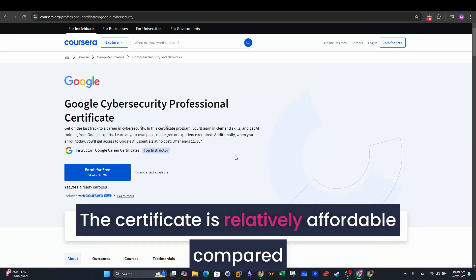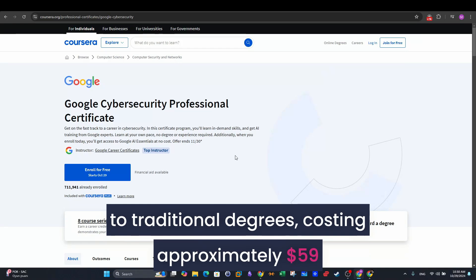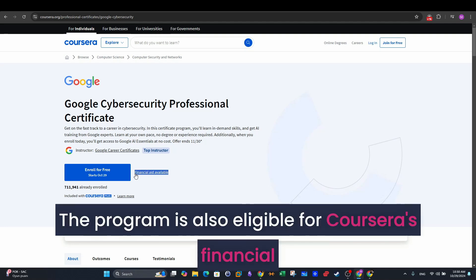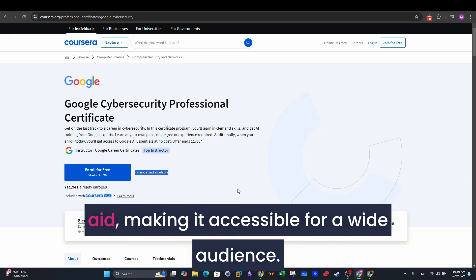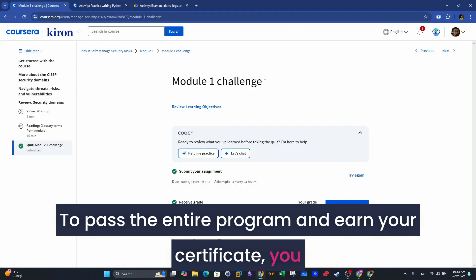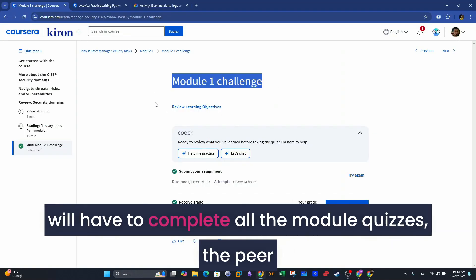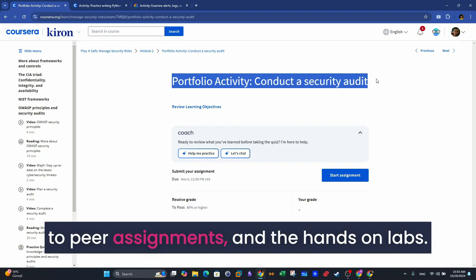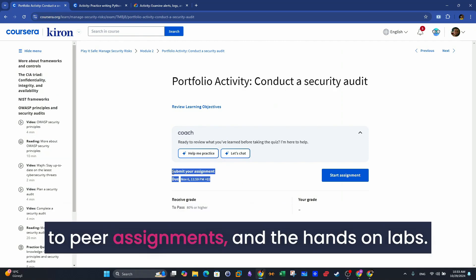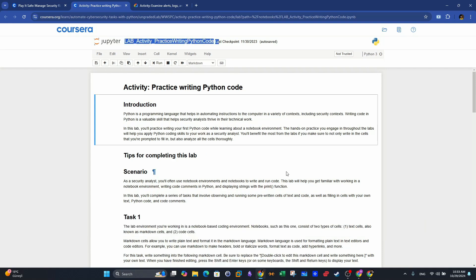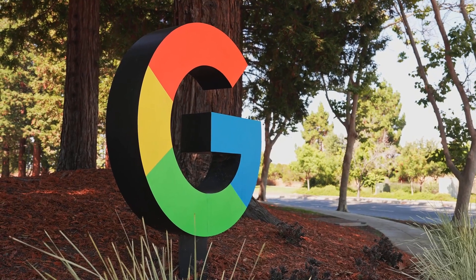The certificate is relatively affordable compared to traditional degrees, costing approximately $59 per month on Coursera. The program is also eligible for Coursera's financial aid, making it accessible for a wide audience. To pass the entire program and earn your certificate, you will have to complete all the module quizzes, the peer-to-peer assignments, and the hands-on labs. It's relatively easy to do the above without hassles.